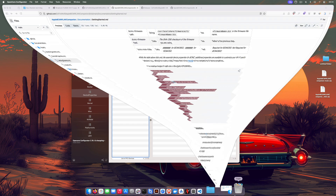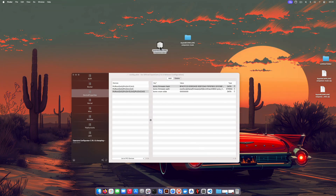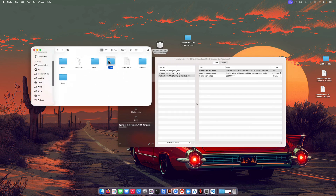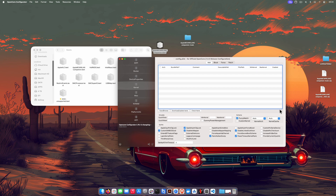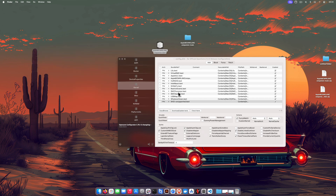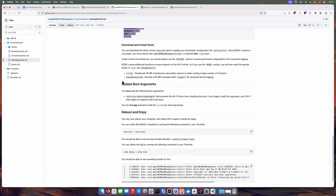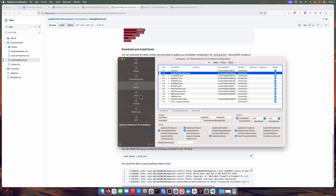The next thing we need to do is download and install the kexts. You can come here and download the kext — I've already done that. Open the OpenCore Legacy Patcher and drop the kexts right there. Let me remove all existing ones and drag them in. As you can see, it says the kext contains a Lilu plug-in and you must ensure that Apple BCM WLAN Companion is injected after Lilu, so we need to drag it in accordingly.